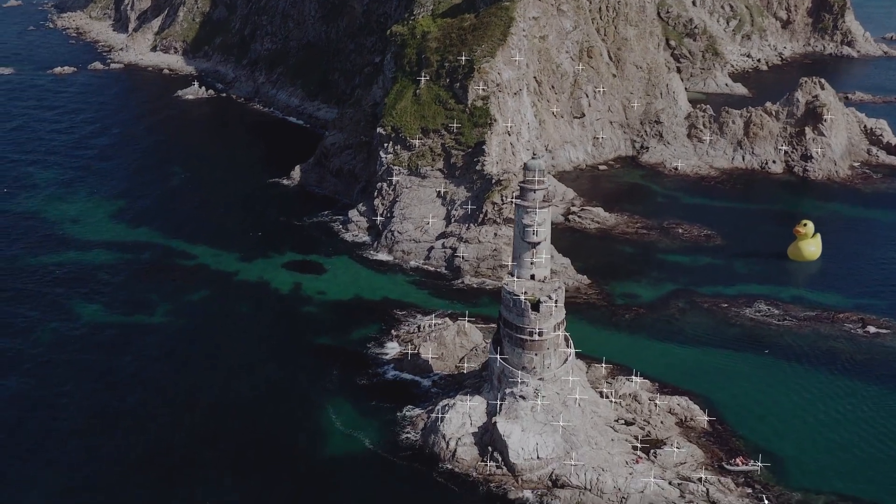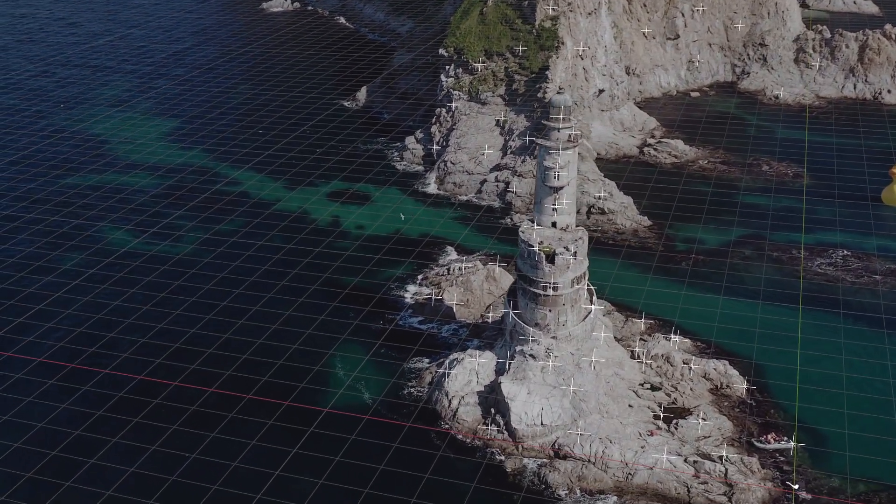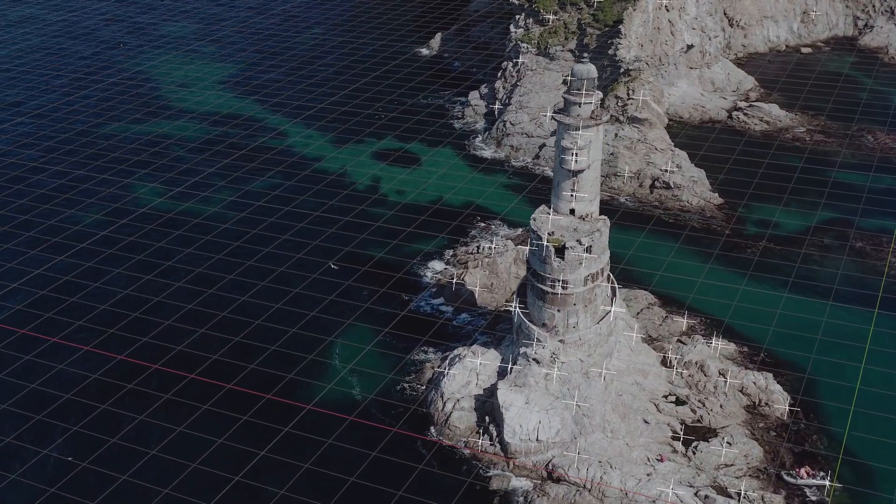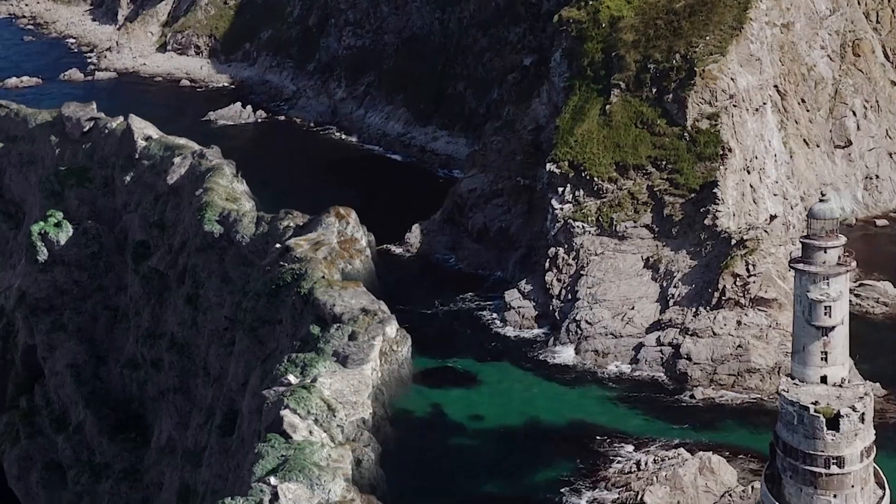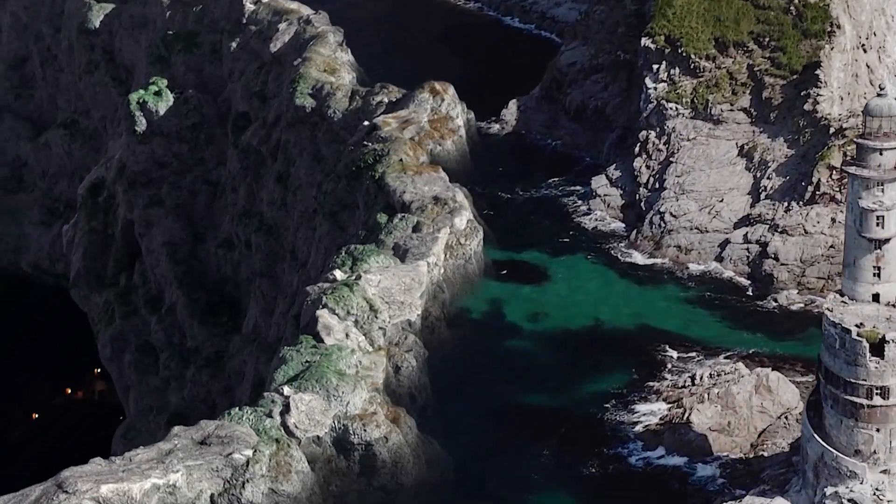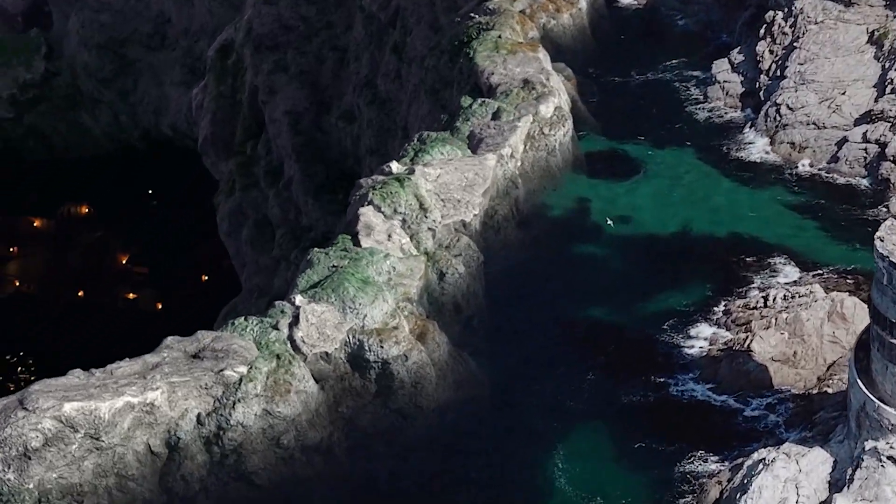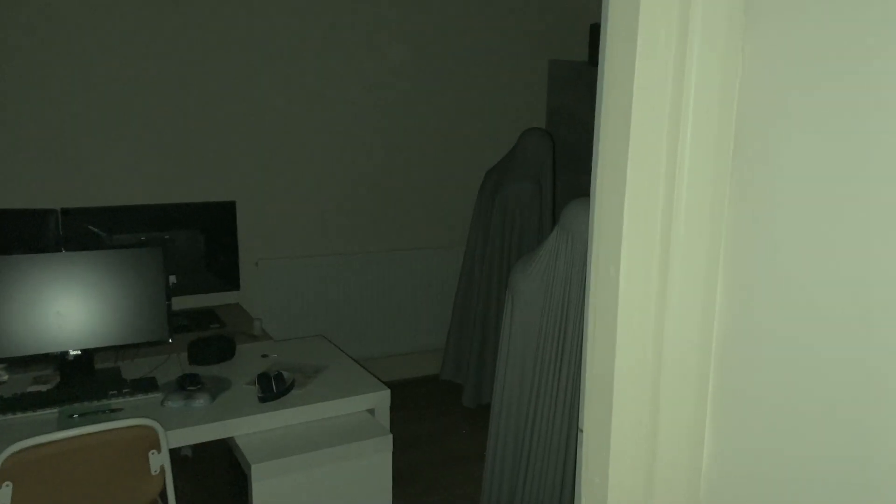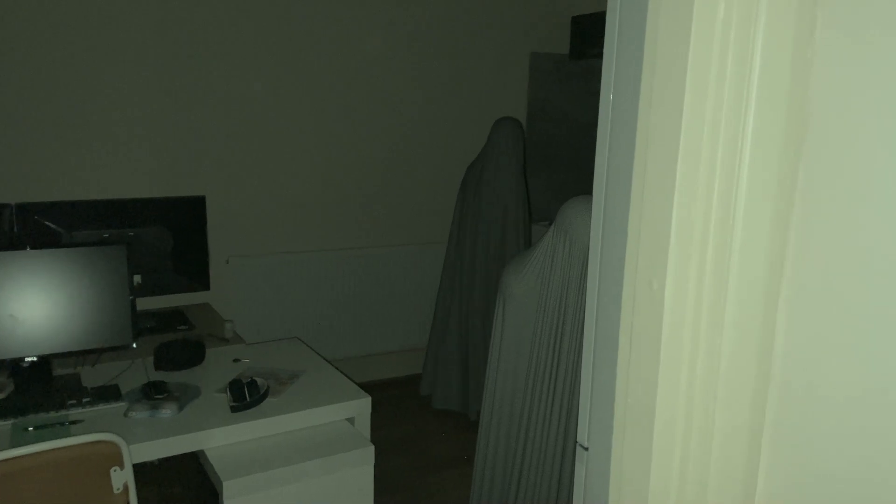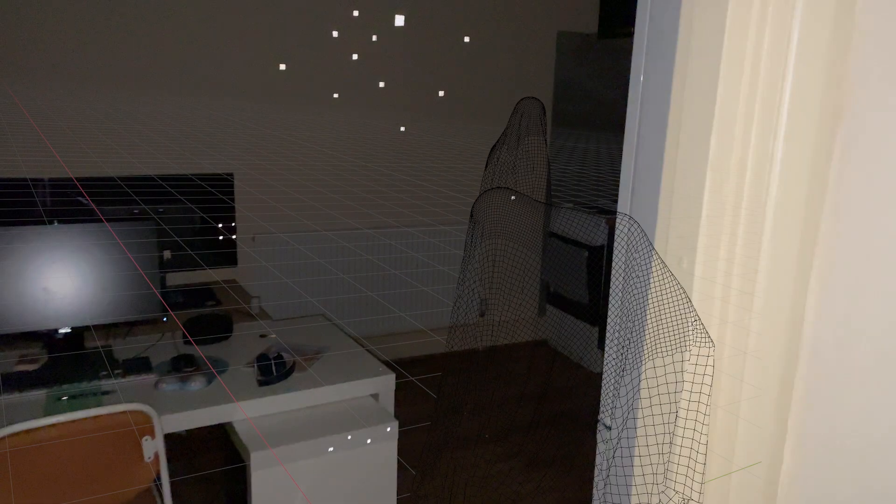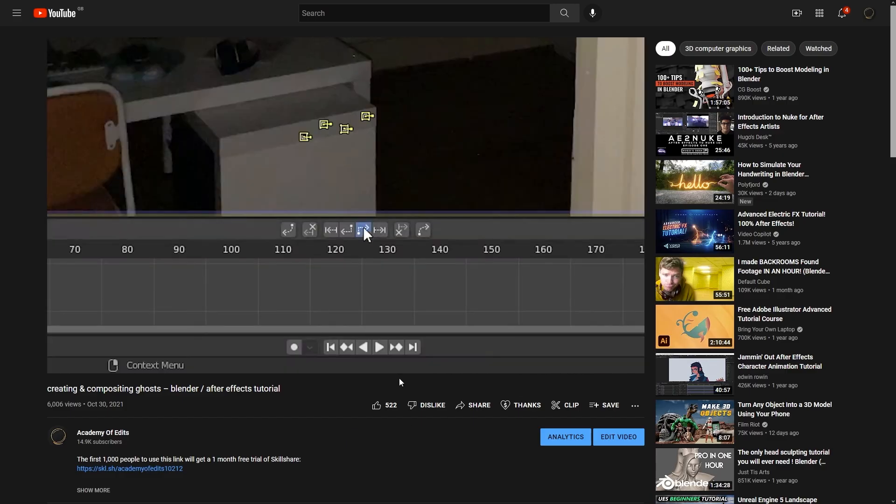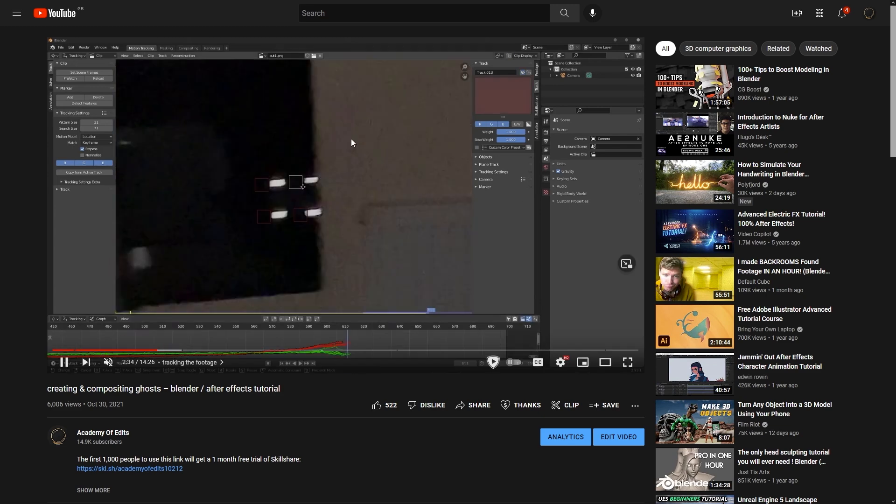To get to some pretty cool stuff, starting off we first need to track our footage so that we get a virtual camera's movement as close as possible to our real camera's movement. This is basically a make it or break it step. If you can't get a good track, your final product won't look believable because it won't move correctly relative to the footage. I go over tracking in a bunch of my videos, so to save myself from repeating the same thing, you can check out my kitchen ghost compositing video where I made it real difficult for myself by shooting with my phone instead of a DSLR and also shooting in the dark.